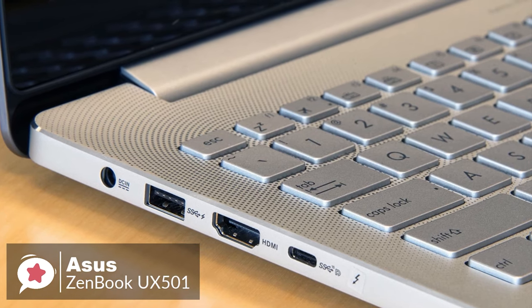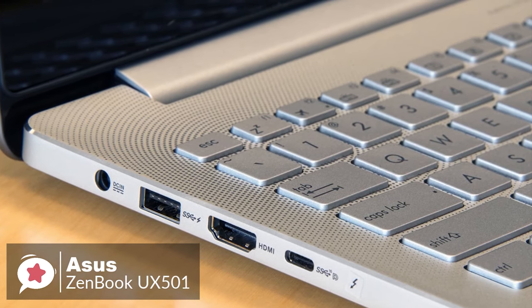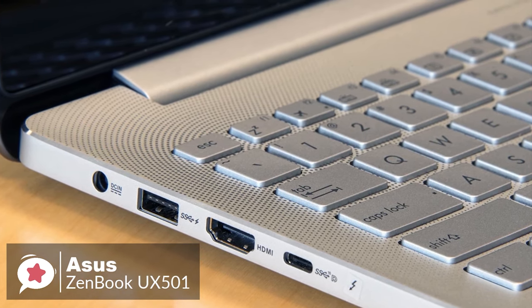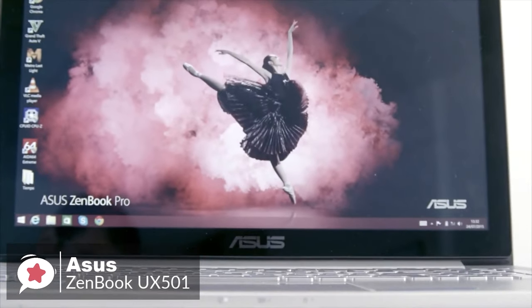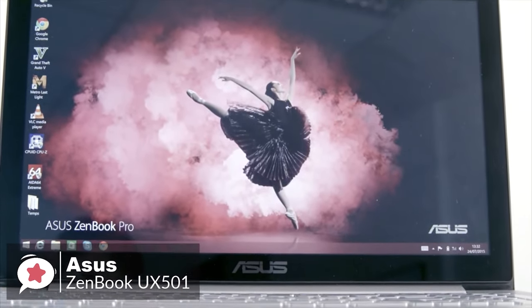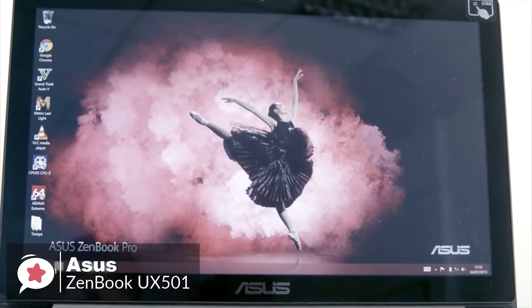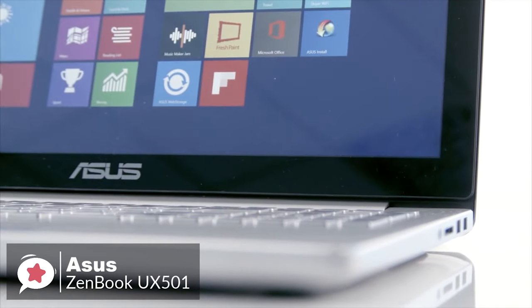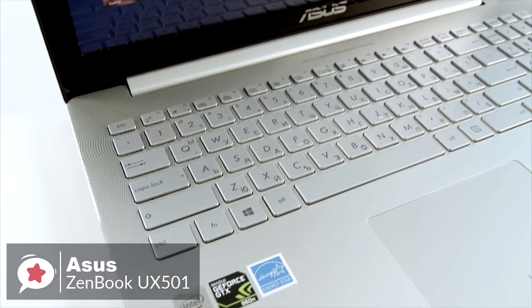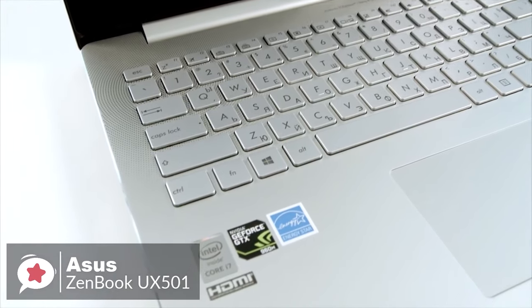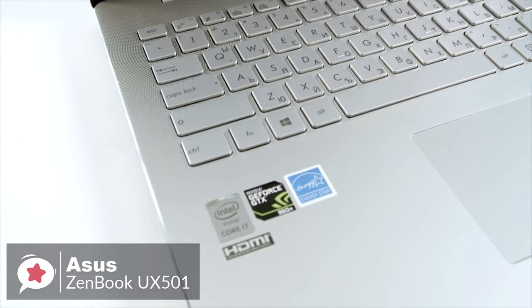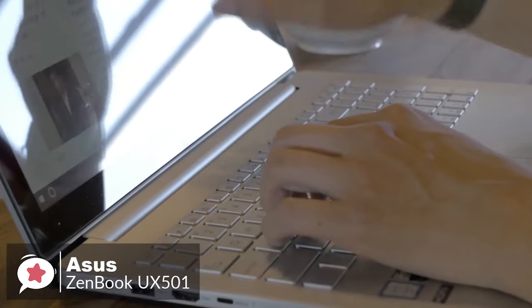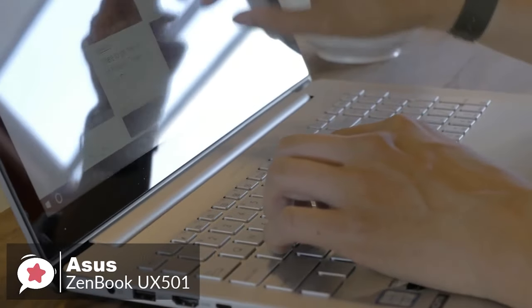That means the port can be used to hook up an external display or for making fast data transfers at up to 40 gigabit per second. You also get a combo microphone headphone jack, HDMI 2.0, and an SD card reader.